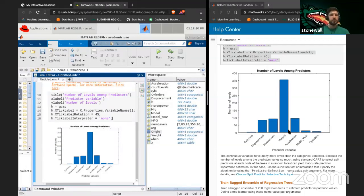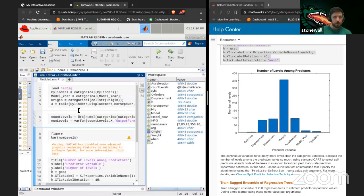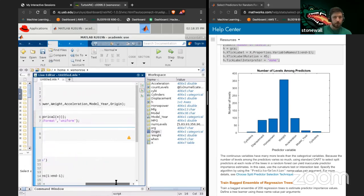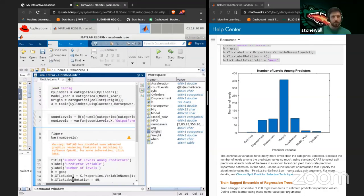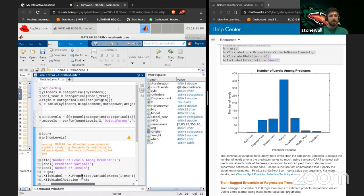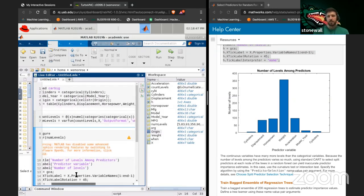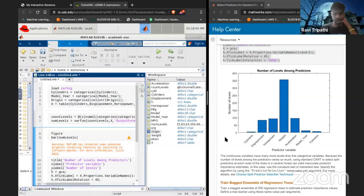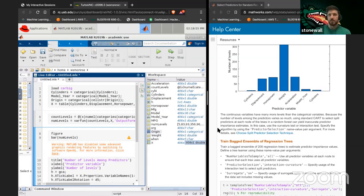I don't know why I have two cylinders columns — they have that in theirs too. When we created the table, did we have two cylinders? That's odd. Maybe we'll find out why that happens at some point.